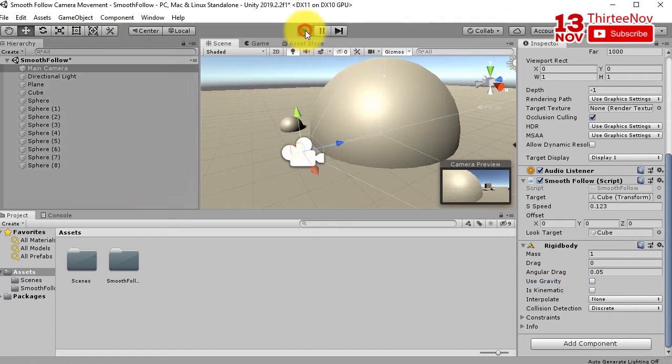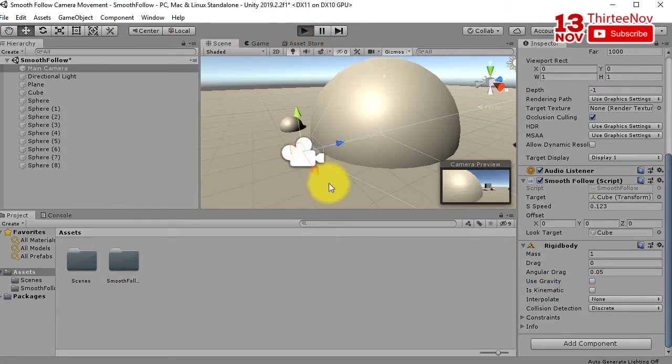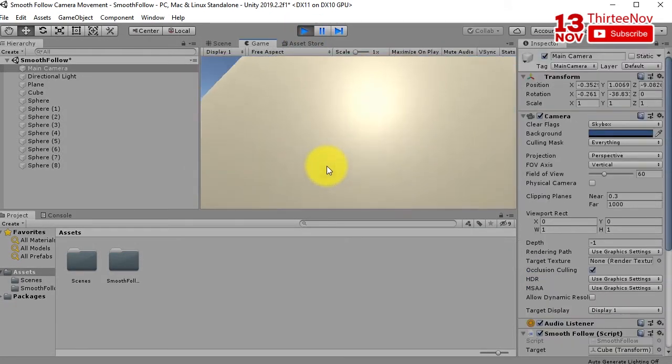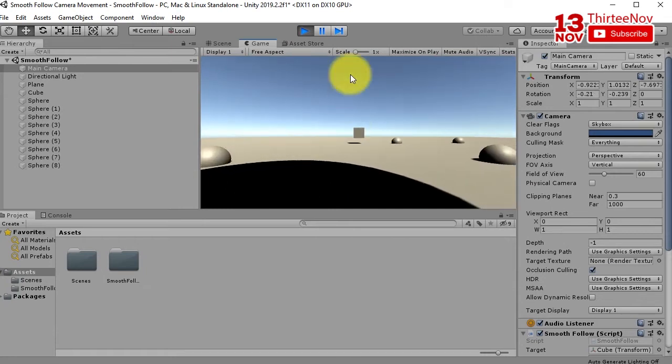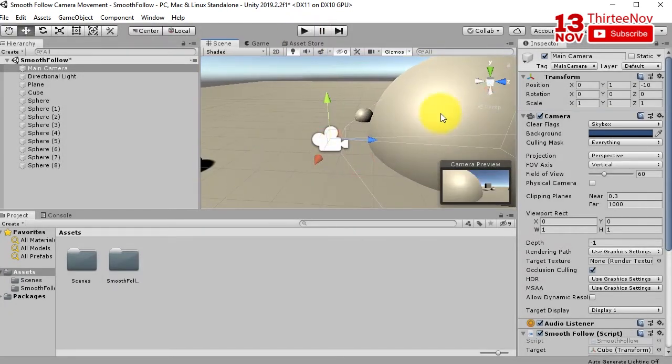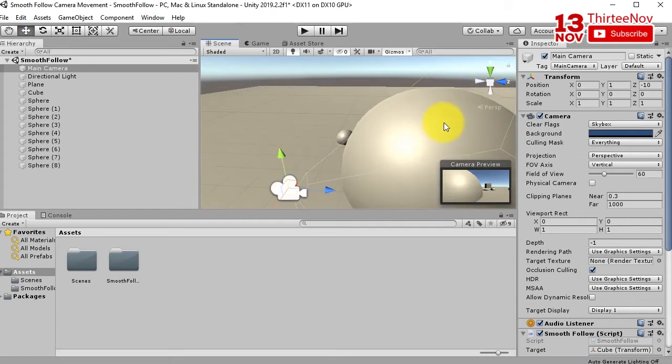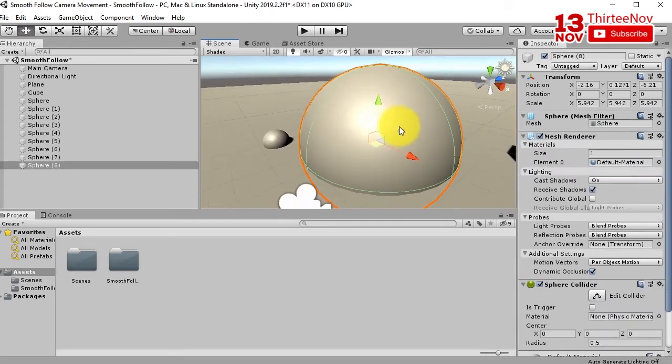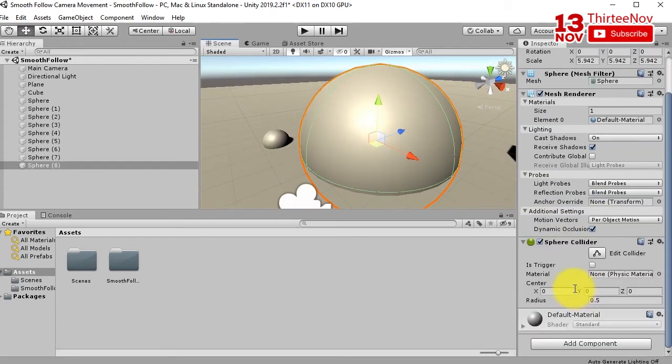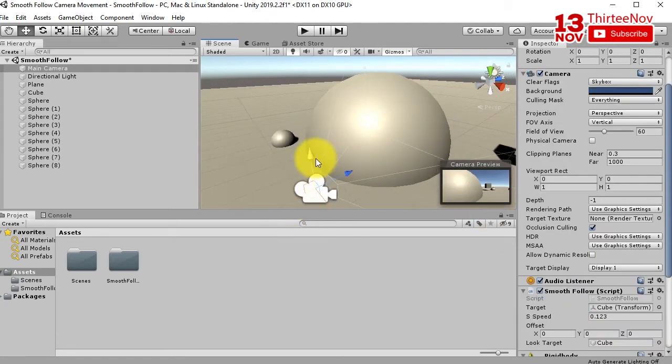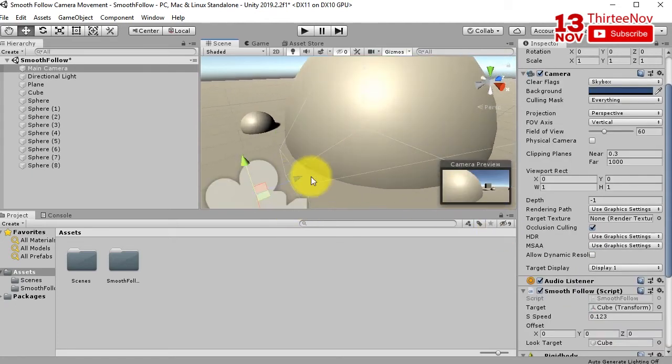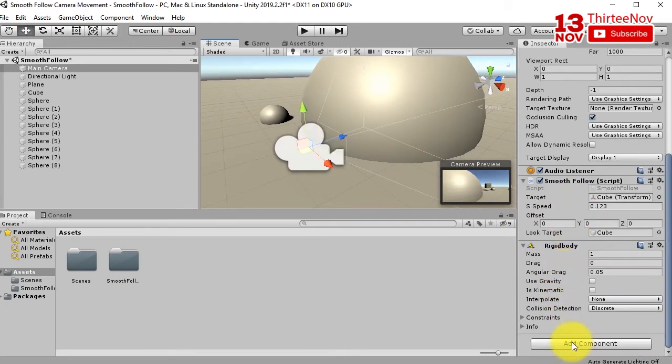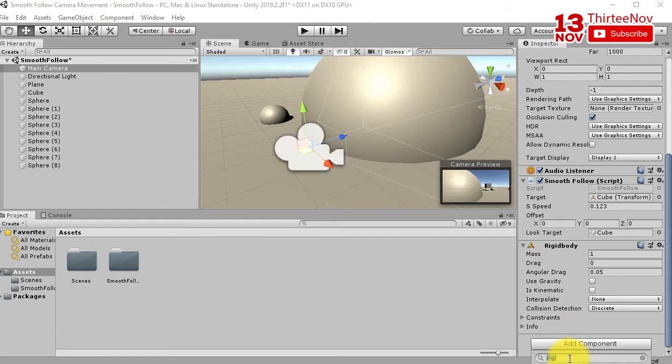It is still going inside the sphere. Let me check why it is. It is because this camera doesn't have collider, so we need to add a collider. Let me add sphere collider.